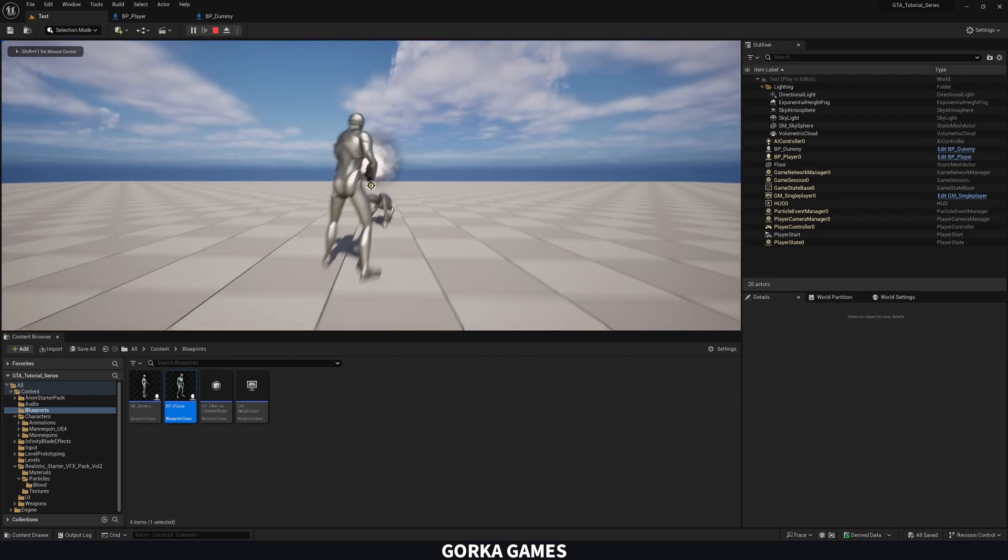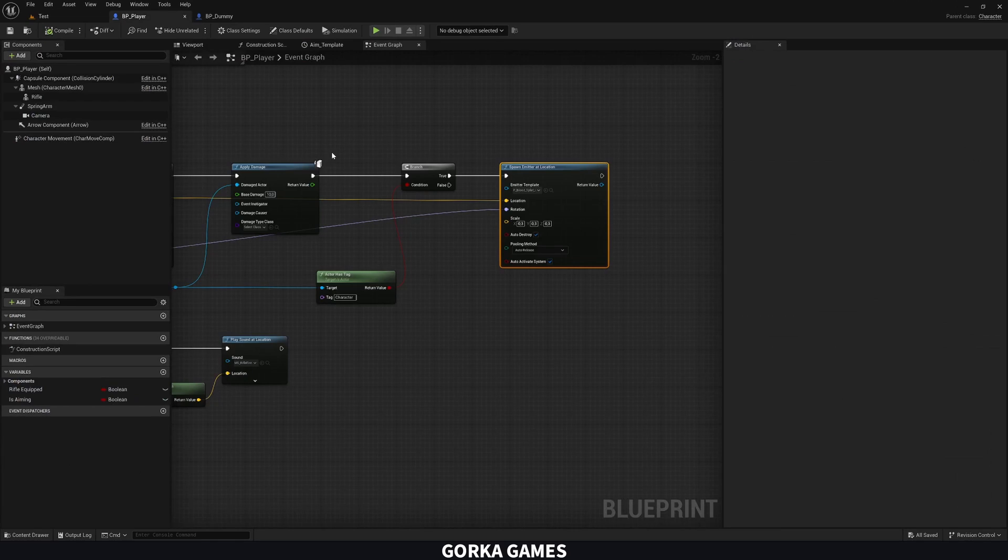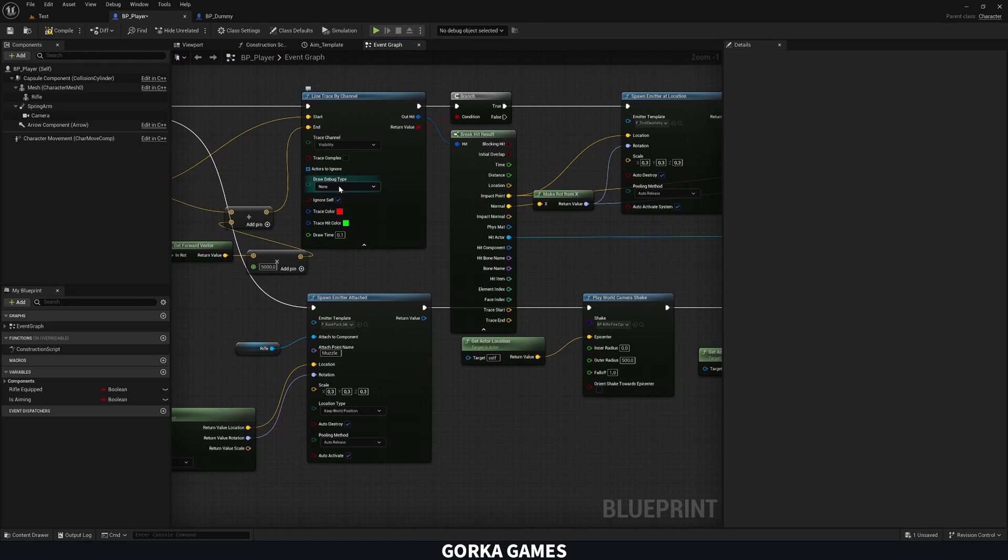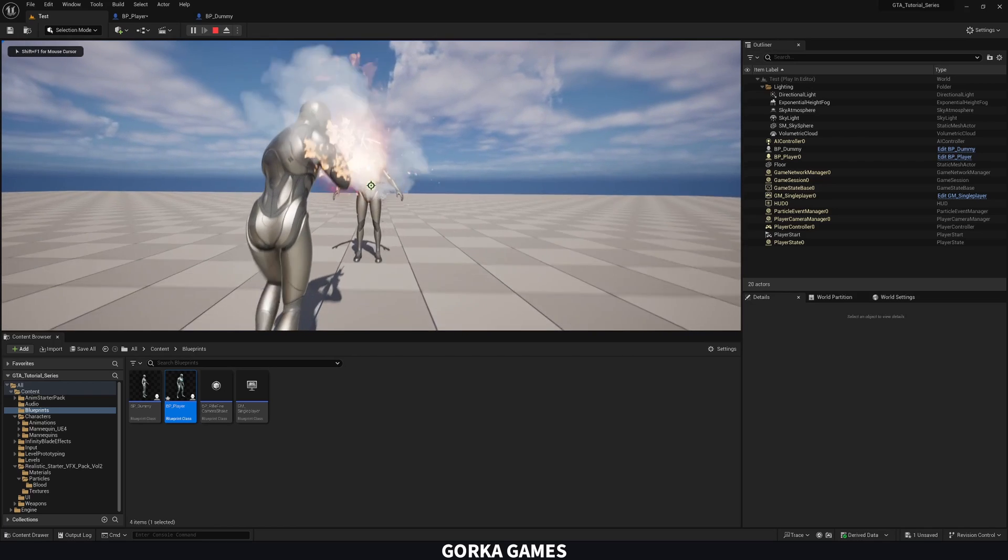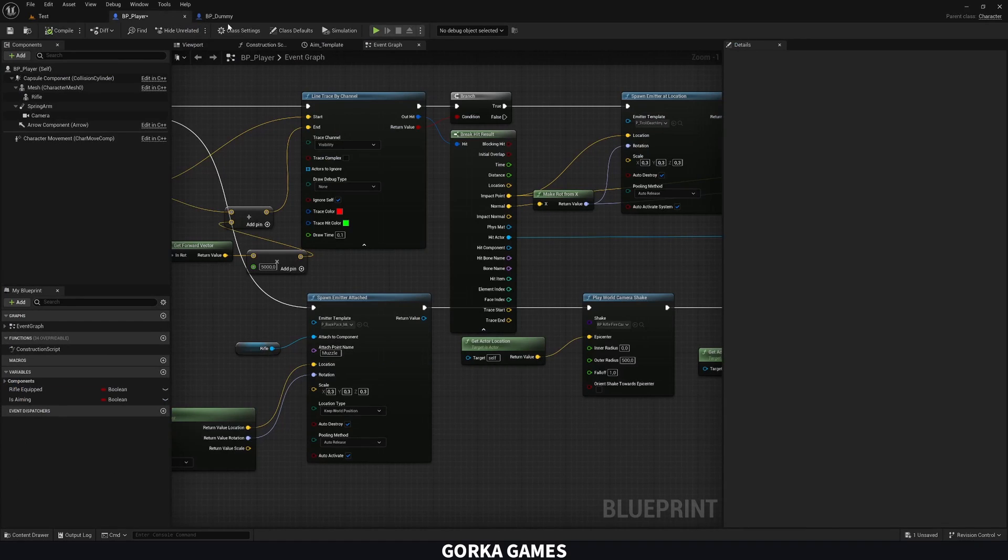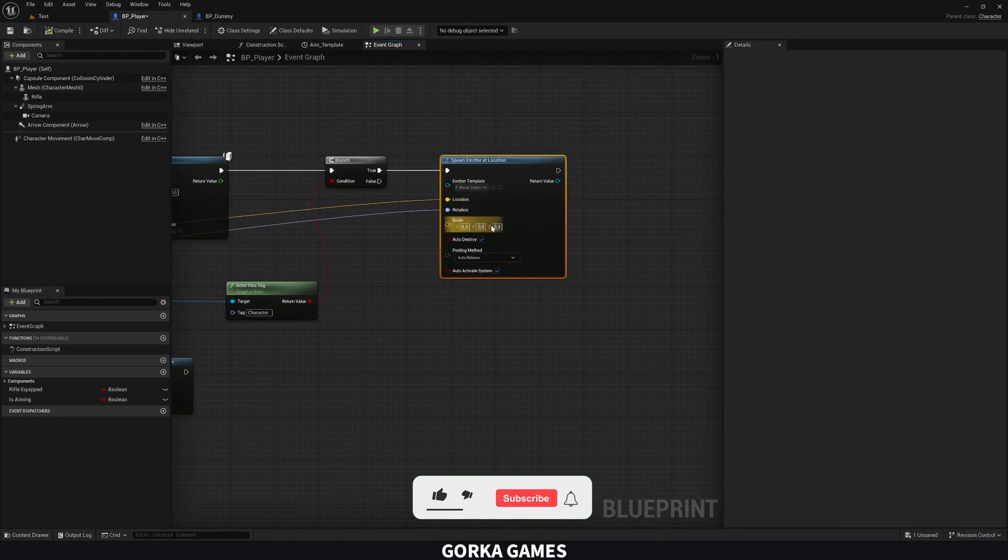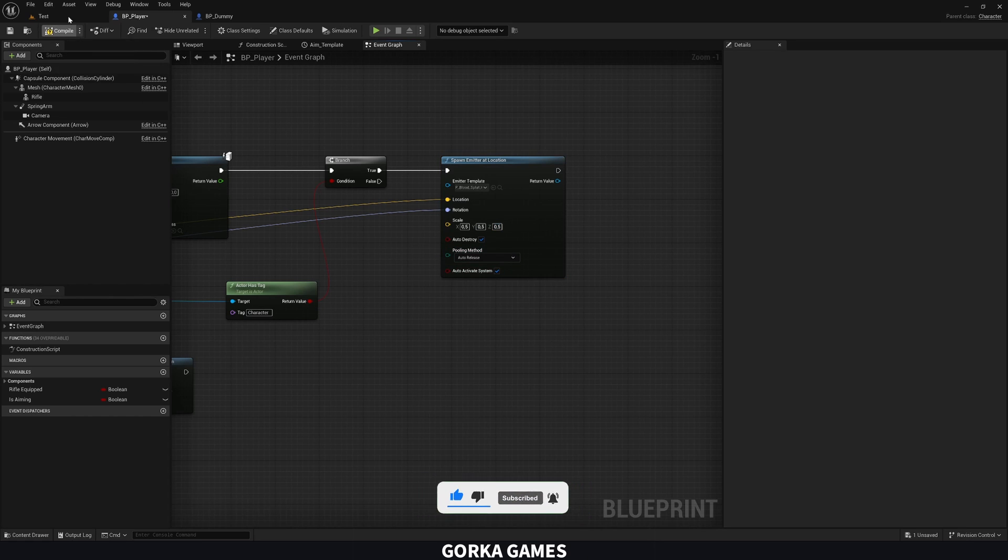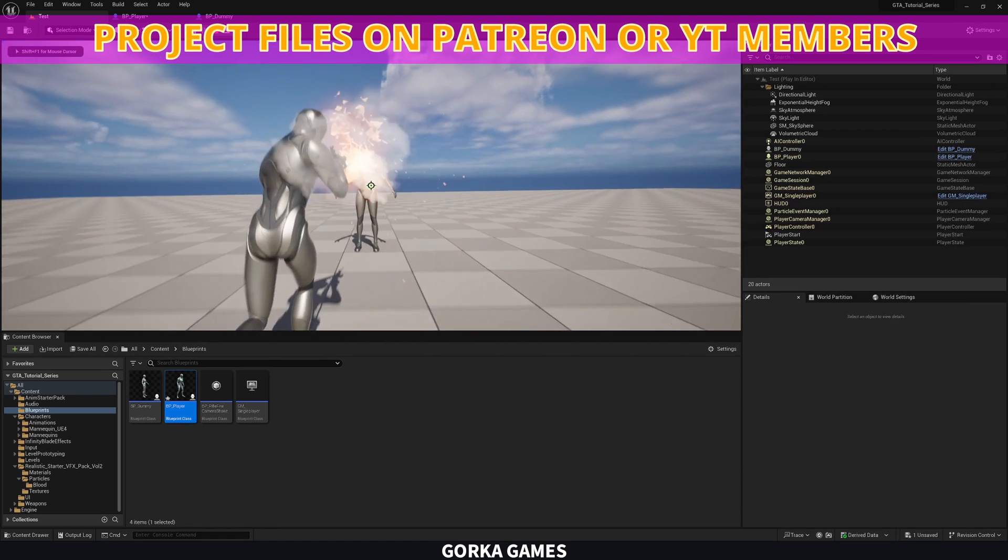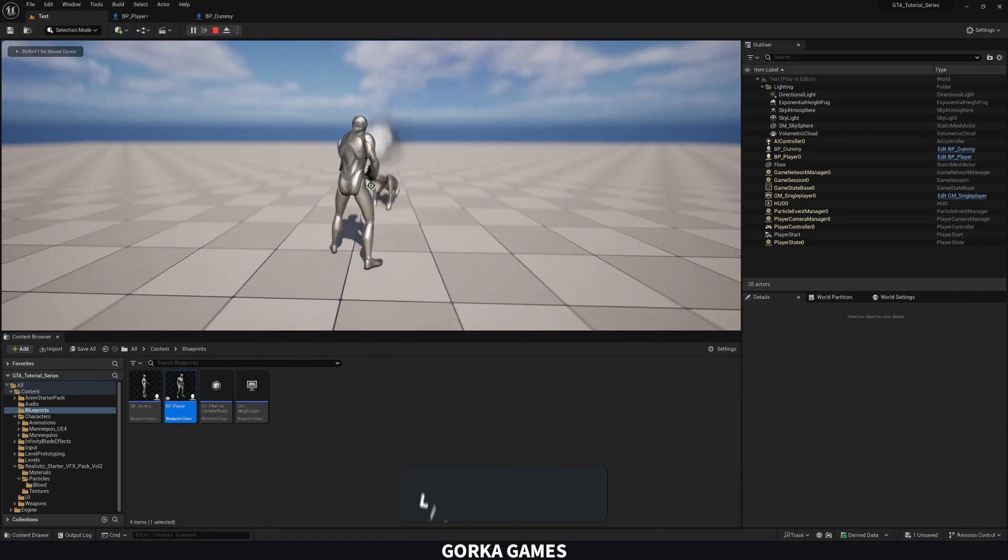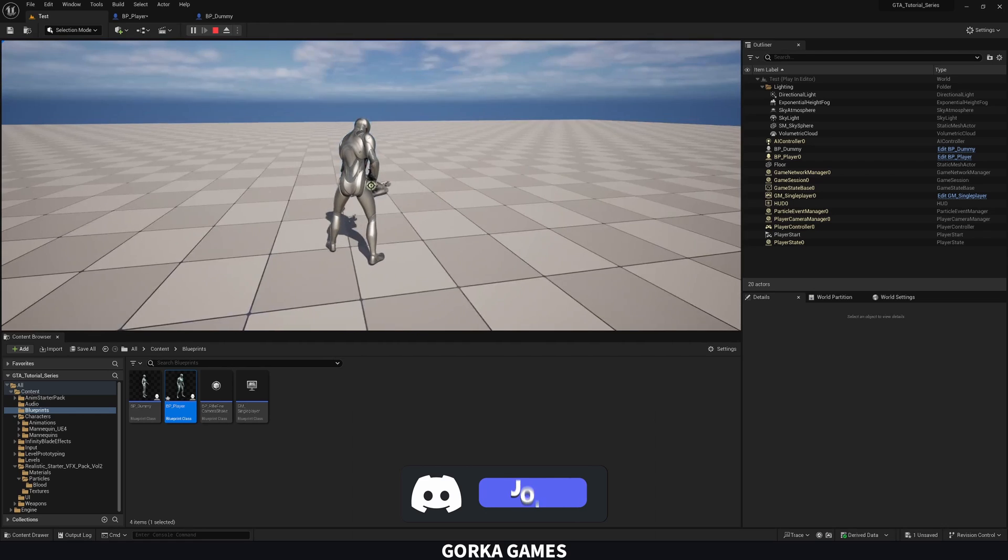We can maybe add a bit more by just increasing the size to 0.5, 0.5, and 0.5. Maybe that's too much, but we can play around. And now we can just shoot. And there we go, we can see a bit more blood. So you can play around with those values. But basically, that's pretty much it.